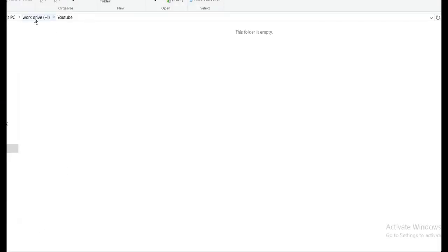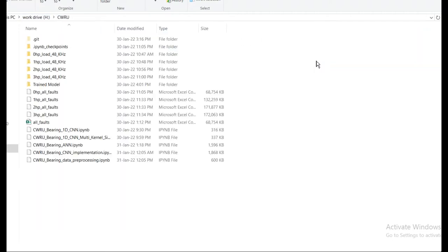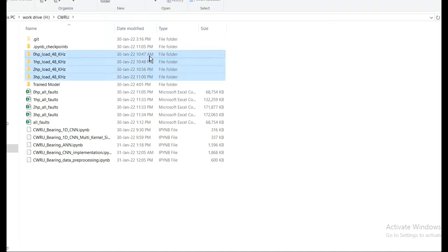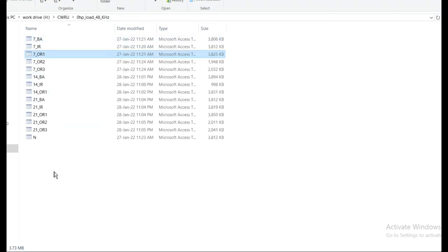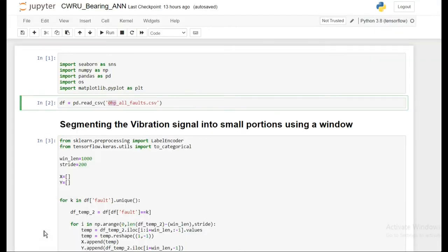What I've done here is created four folders, each corresponding to a different load condition. In each folder, I have all the fault classes of the bearing at different severities. First, I imported the zero load condition data.